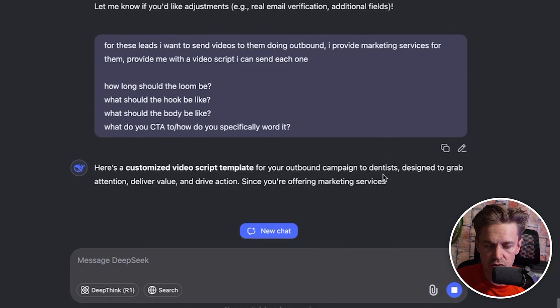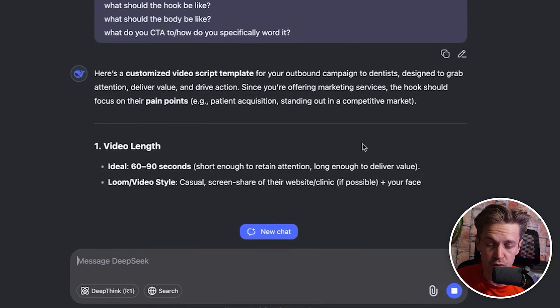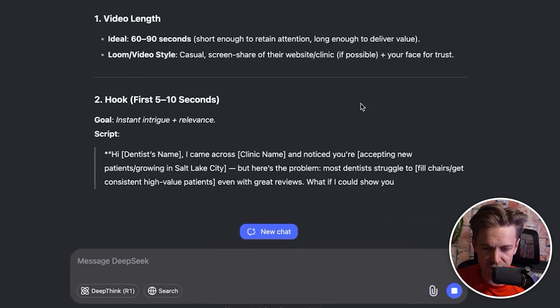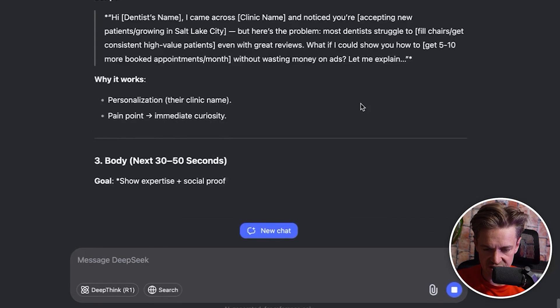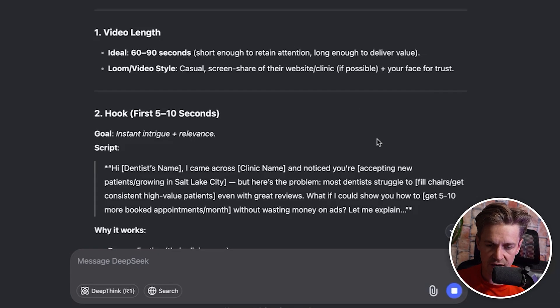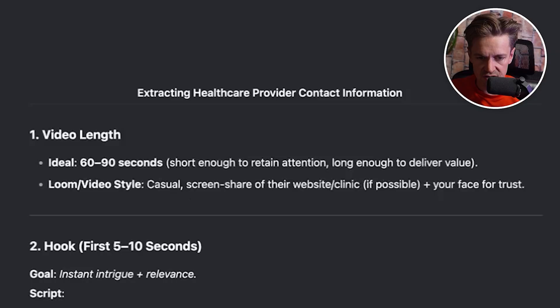AI can be used to automate or improve many facets of outbound. Not only have we got those leads for free, but now it's creating a really great script. DeepSeek recommends an ideal length of 60 to 90 seconds — the longer the video, the less likely they are to engage. It also suggests a screen share of the website and clinic, which becomes relevant when we discuss using dynamic backgrounds to add an additional relevance point.